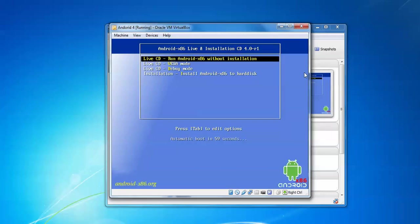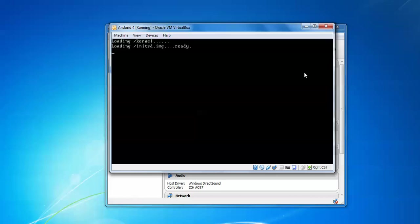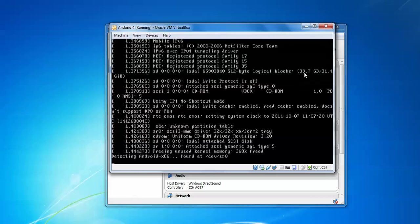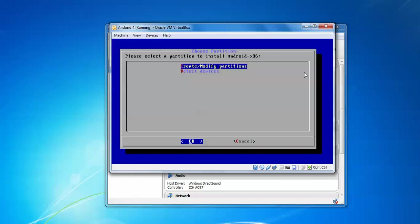Upon booting, here are four types of installation. Live CD will run without installation. There's automatic booting in one minute. I want to install on hard disk, so I select the fourth option and press Enter. Here you need to create a partition because this is a new hard disk. If you want to install on pen drive or CD, click Detect Device and it will detect your pen drive.